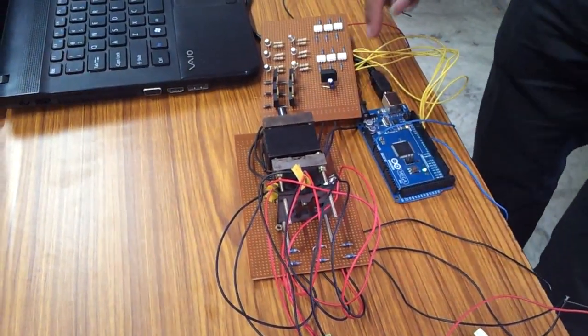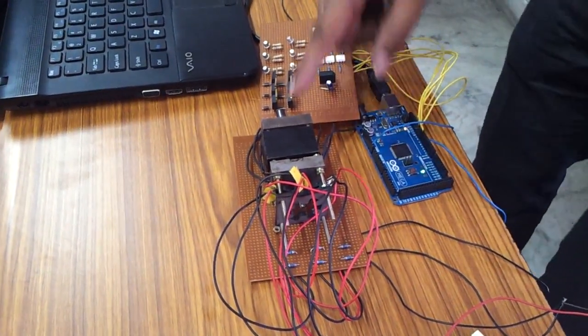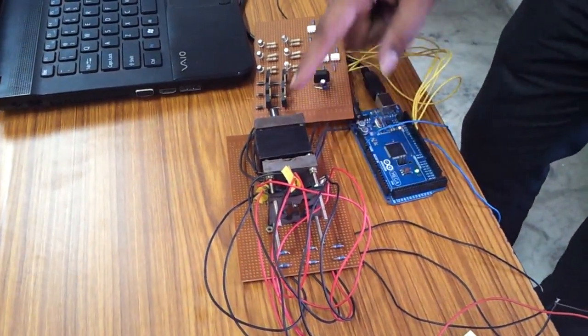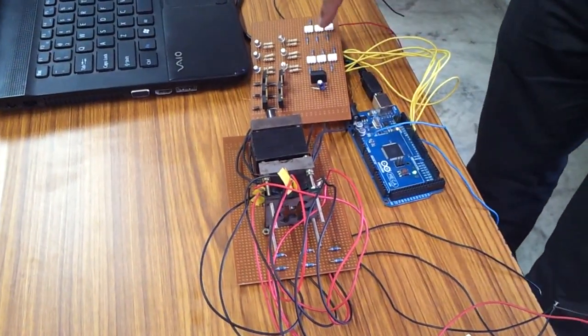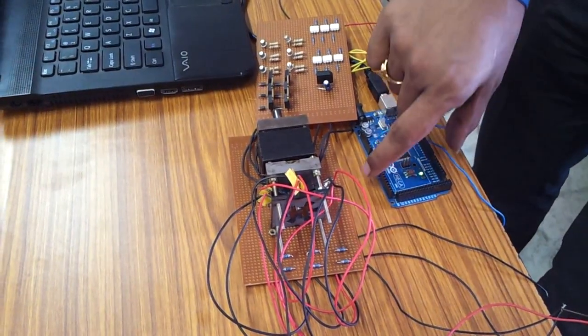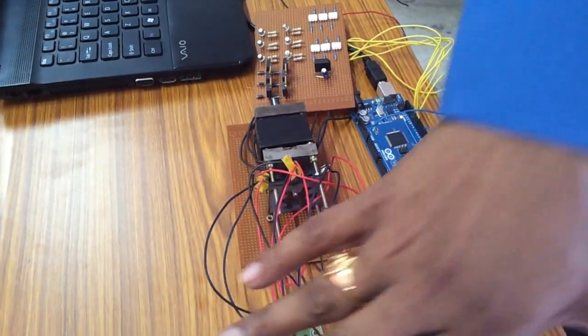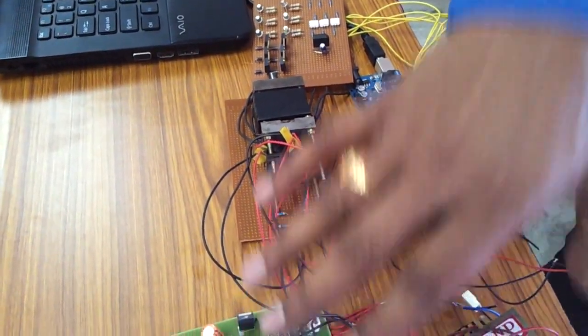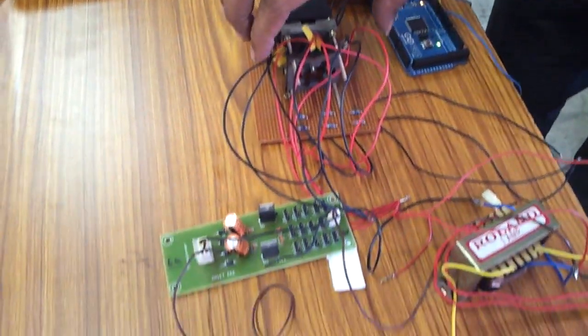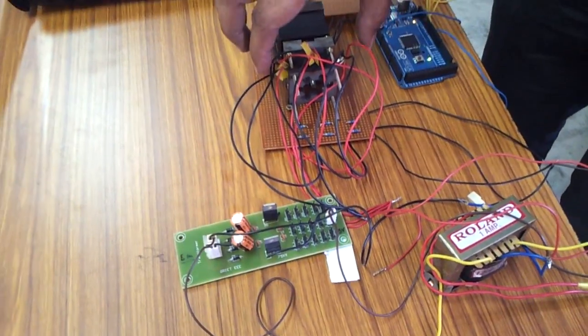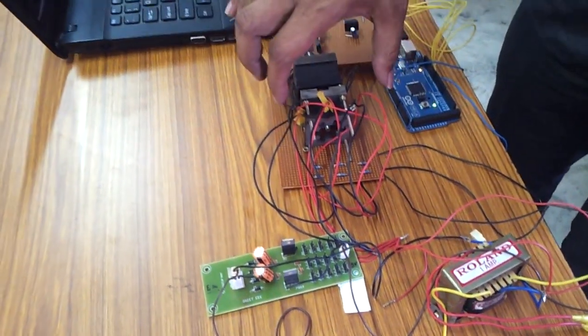And this is my controlling circuit, this is my Arduino board and here is my 5V supply which is given to the my rotor position sensor circuit.